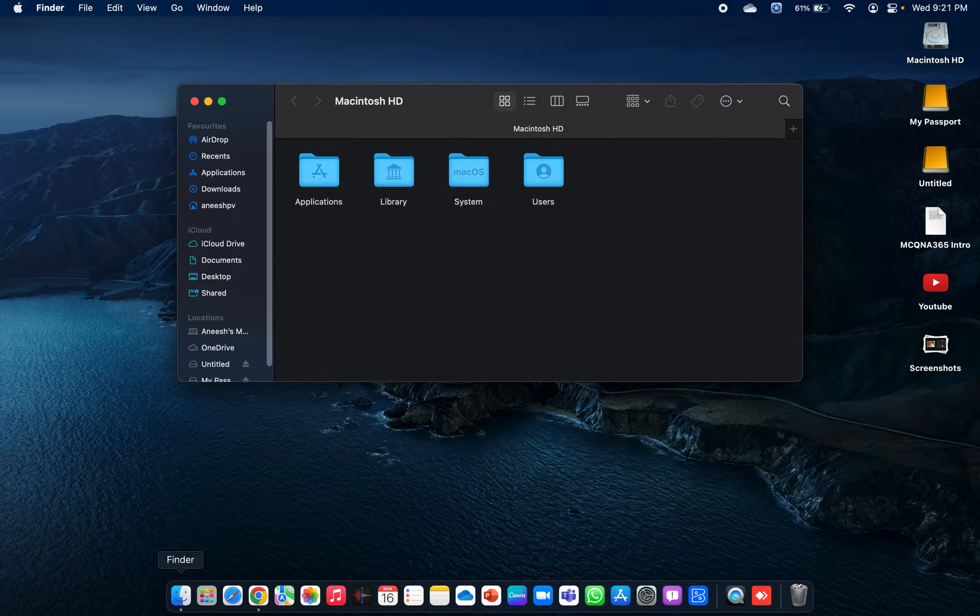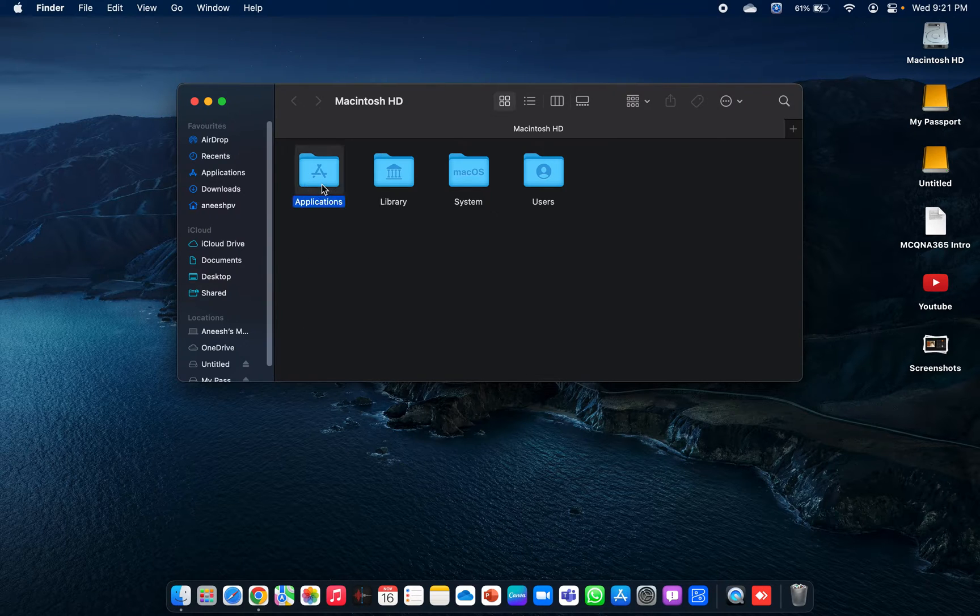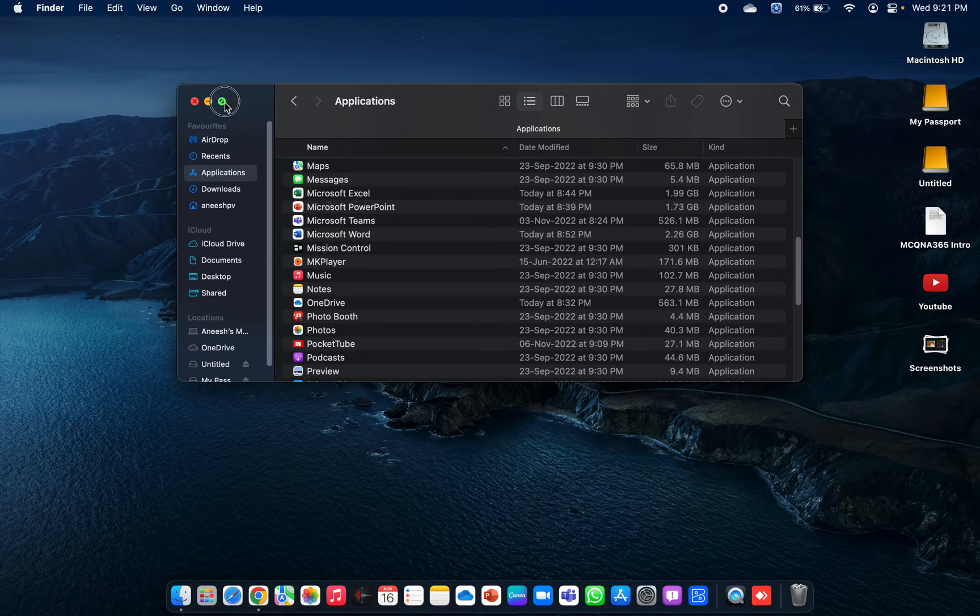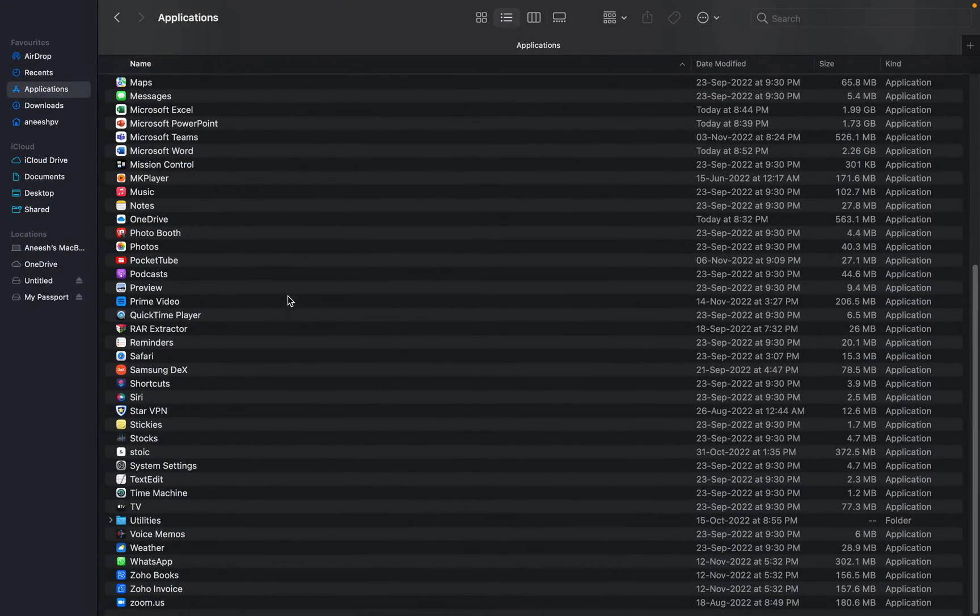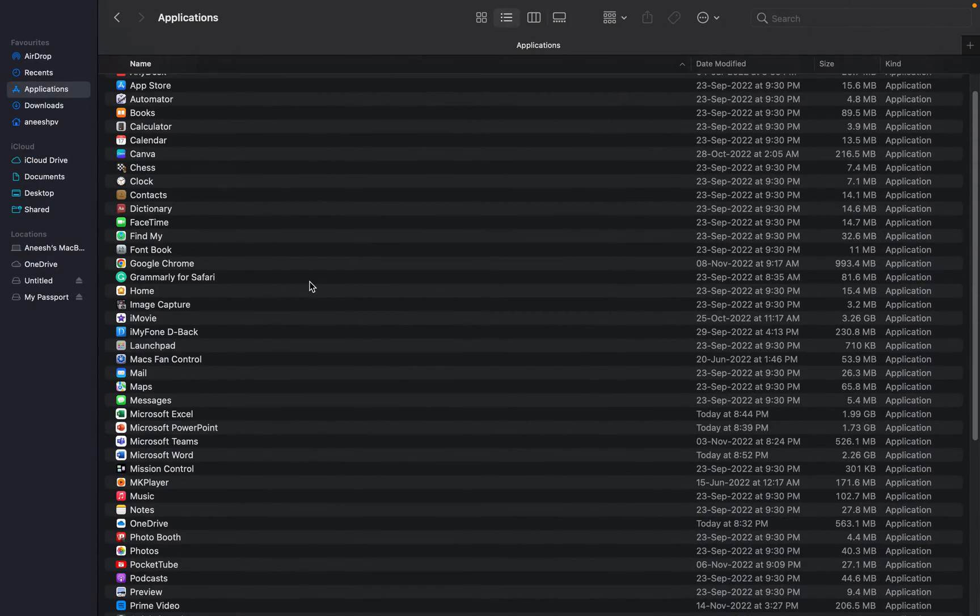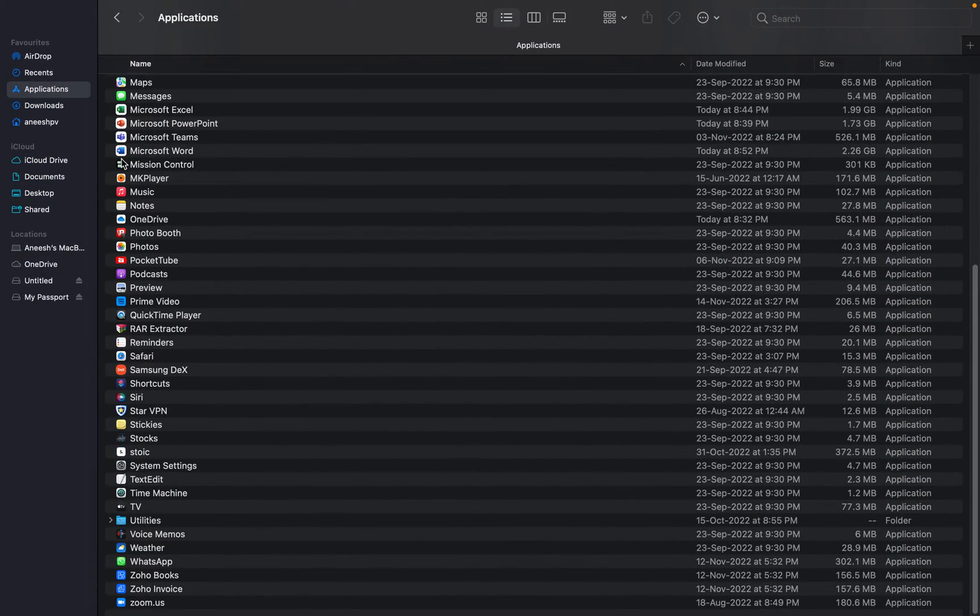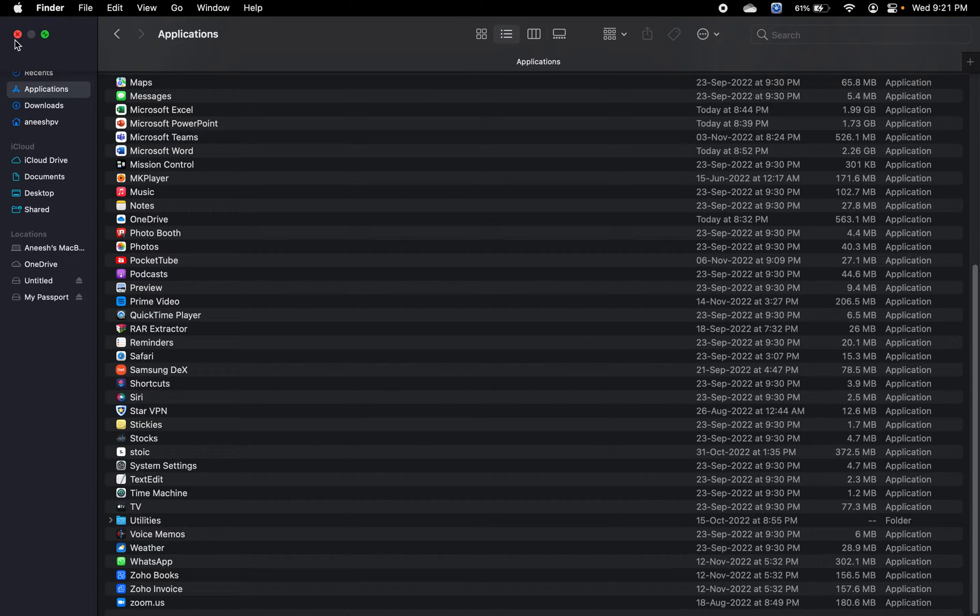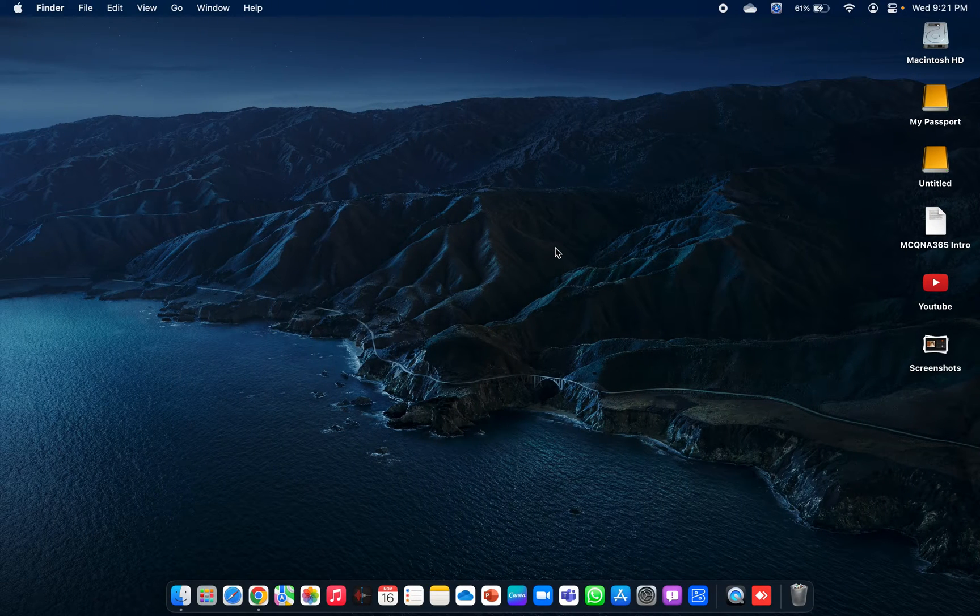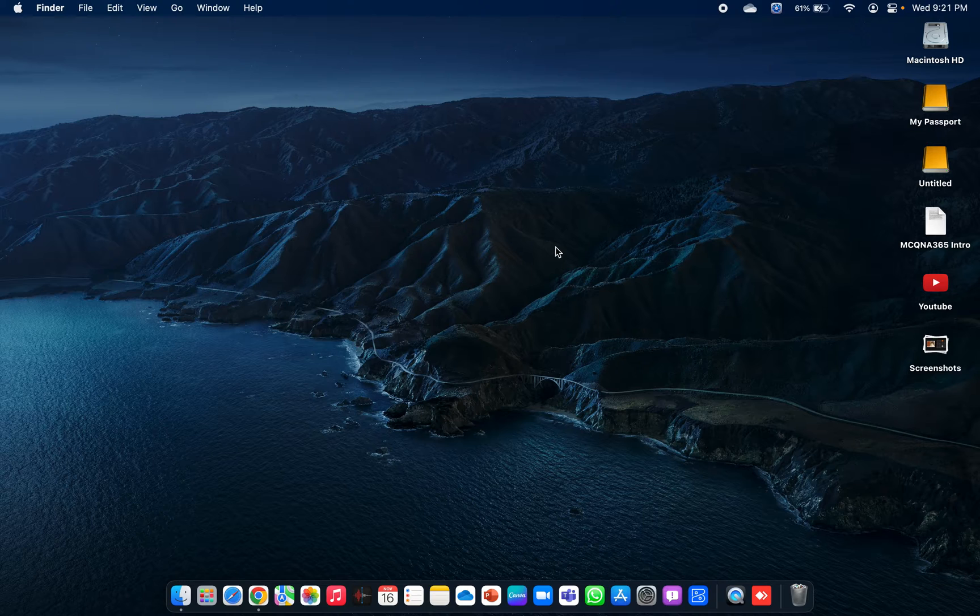The applications are placed in the Applications folder under the Finder app, where you can go and double-click on the Applications and scroll down to see what are all the installed programs or applications you have in your Mac device.